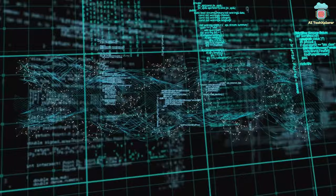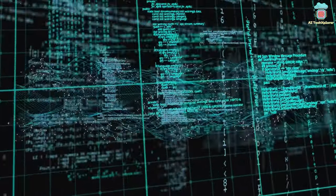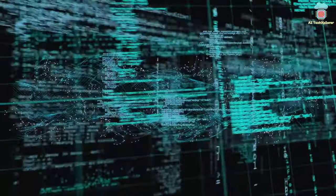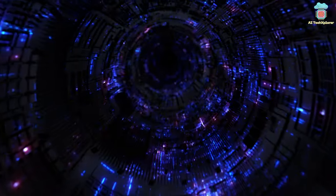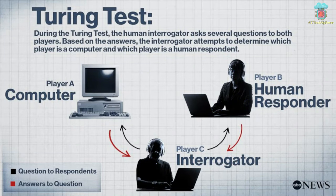Mahoney argues that ideal text compression, if it were possible, would be equivalent to passing the Turing Test for AI.